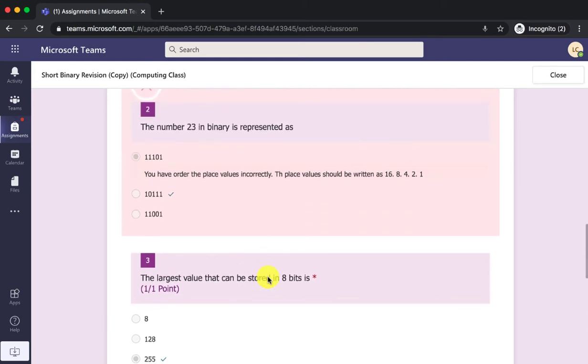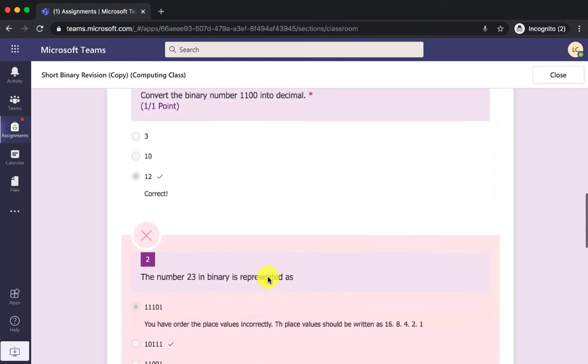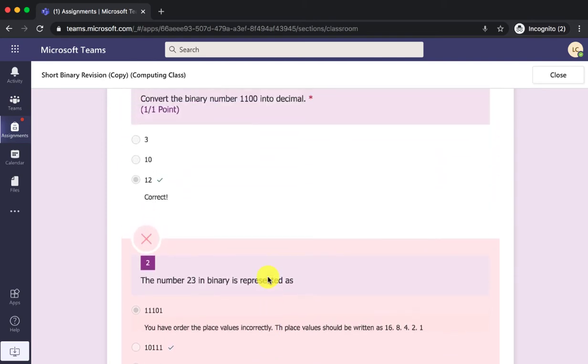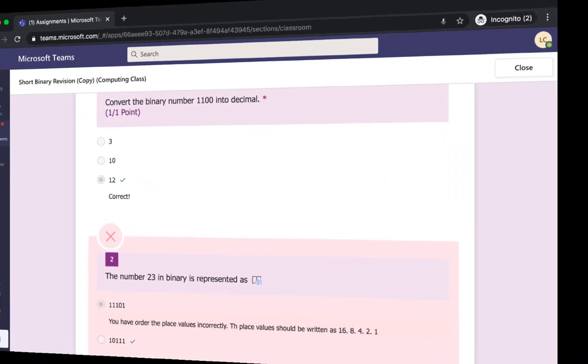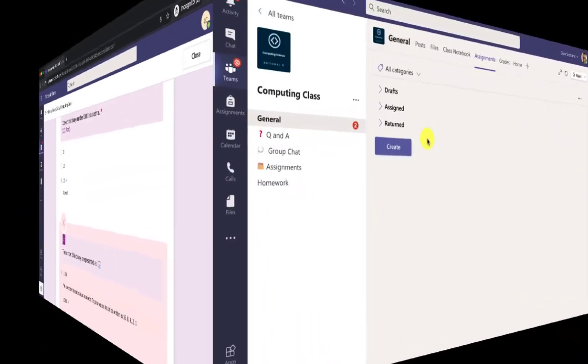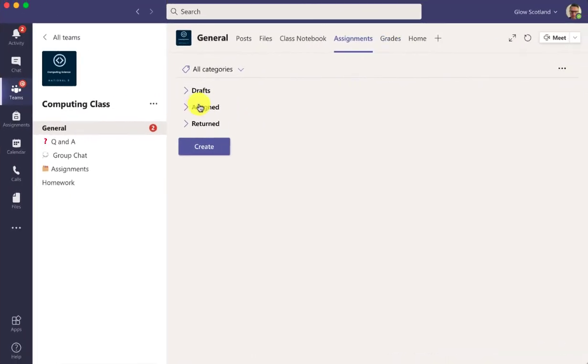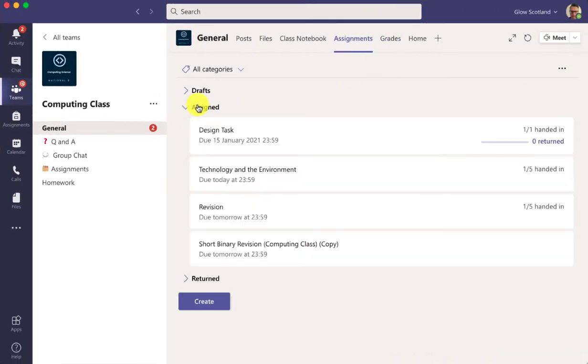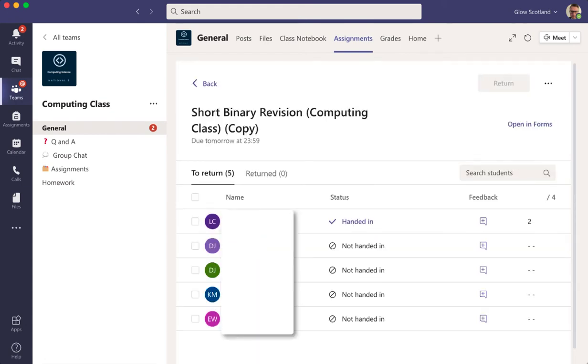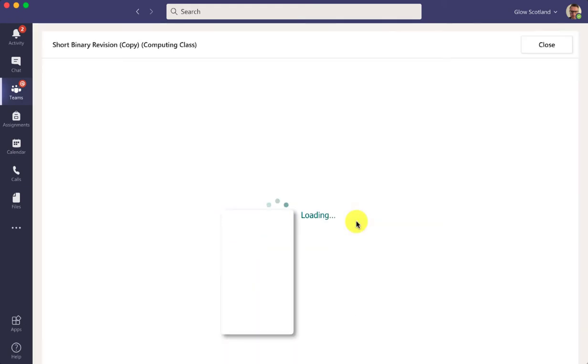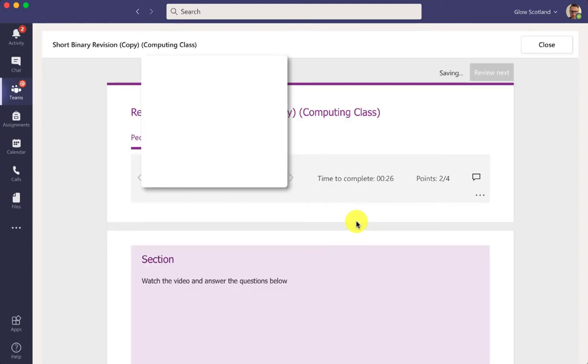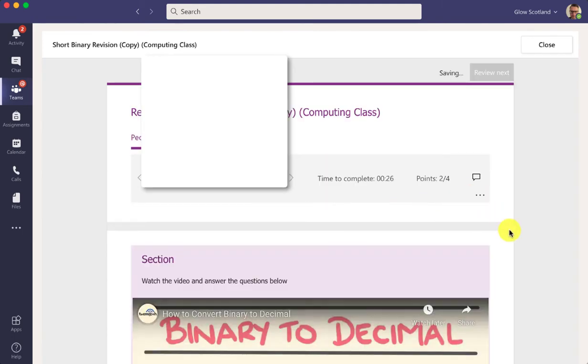So let's have a look at what the teacher would do once that's been submitted. Back in Teams the teacher clicks on assigned and has a look for the quiz, short binary revision. You can see it's been handed in here, so when we click on this we can open it.